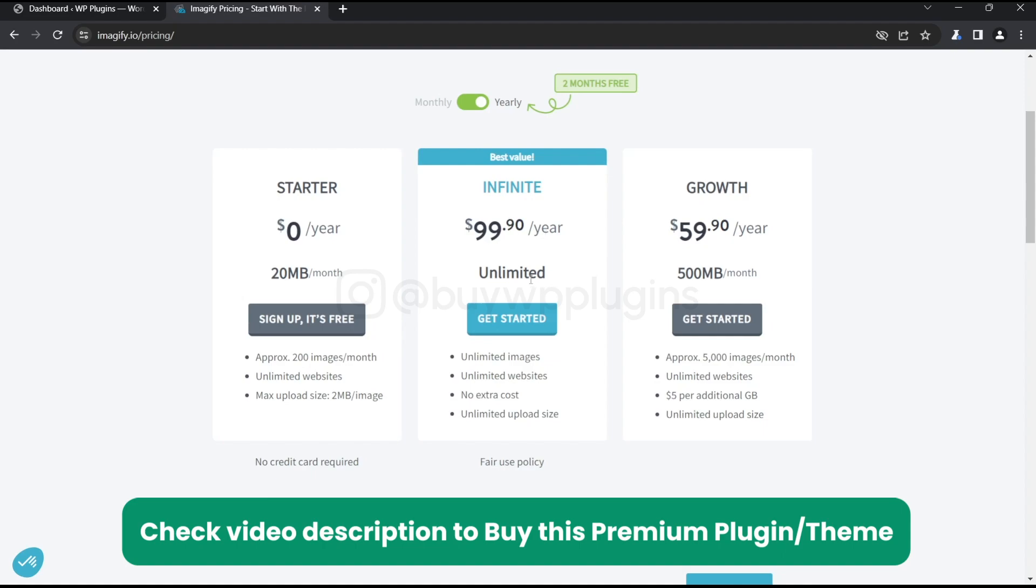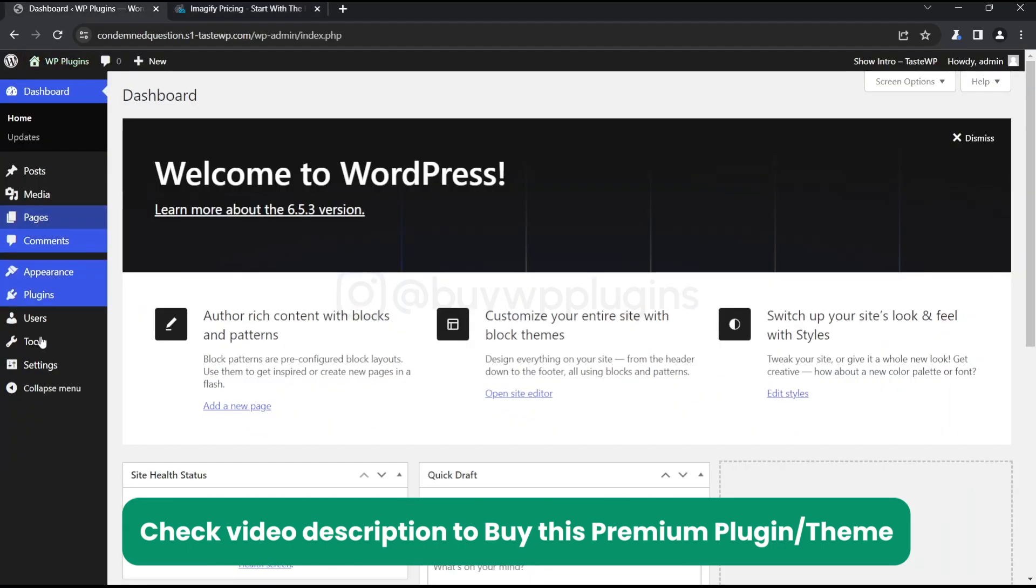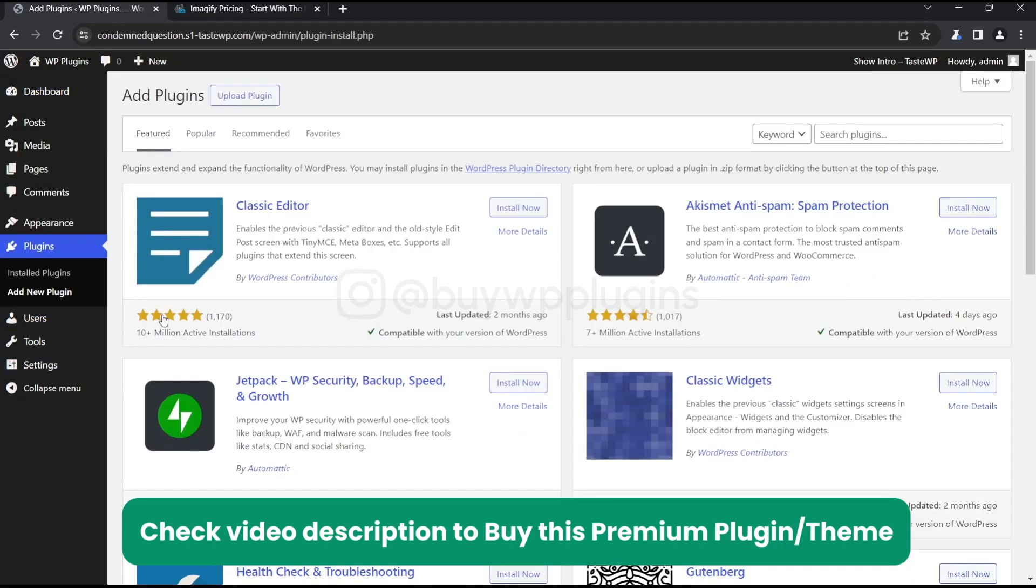You can use this on unlimited sites. Let me show you how you can do that. Just go to the plugin section and click on Add New.